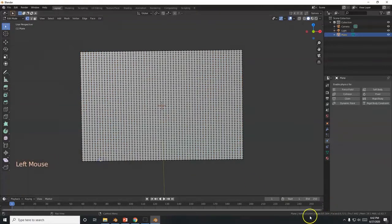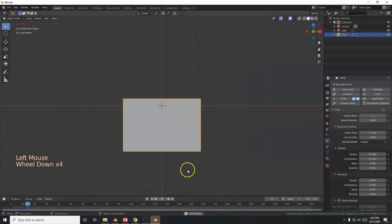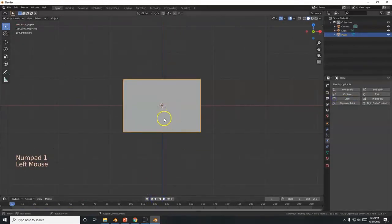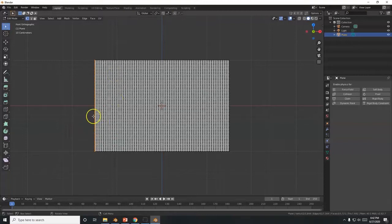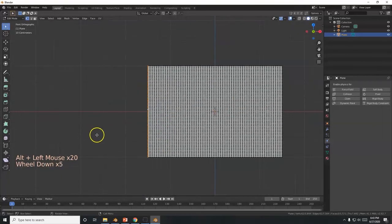Back to front view with Numpad 1. If we simulate right now, the flag just falls down — we need to pin the left edge. Drag-select the left edge, or hold Alt and left-click a vertical edge to create a loop selection. Make sure you get the edge itself, not just a vertex.